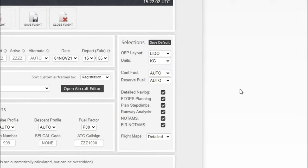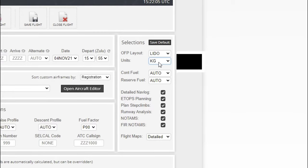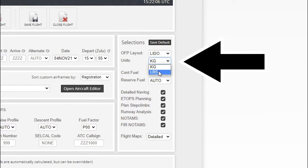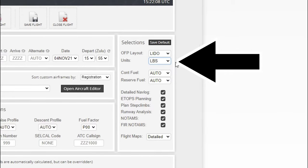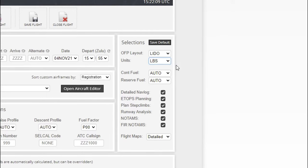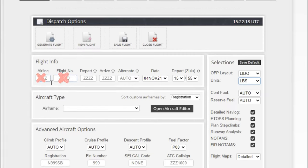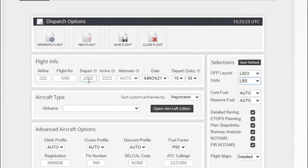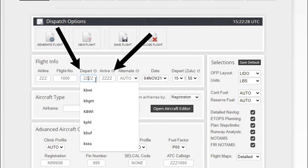First, if you're in the U.S., the first thing you want to do is come over here to units and switch that to pounds. If you're in the UK or anywhere else in the world, you can leave that on kilograms. Next we need to come right up here to the top where it says flight information. You don't need to enter an airline or flight number—this is a simple tutorial—but what we do need to enter are the departure airport and the arrival airport.